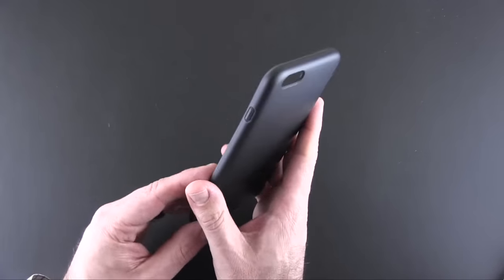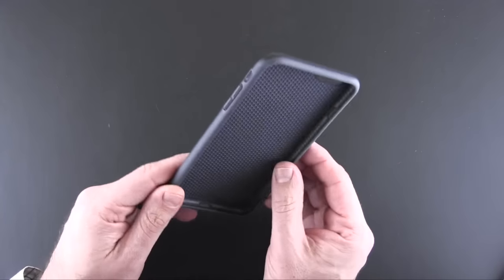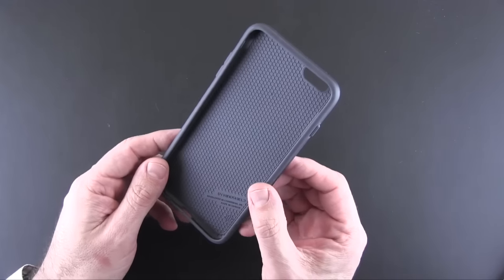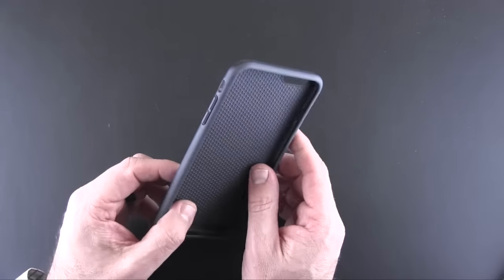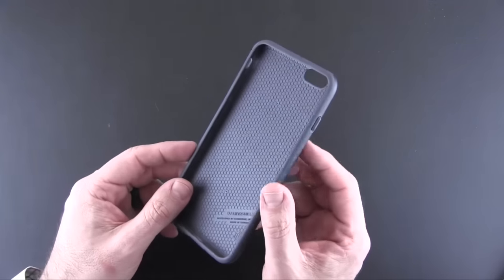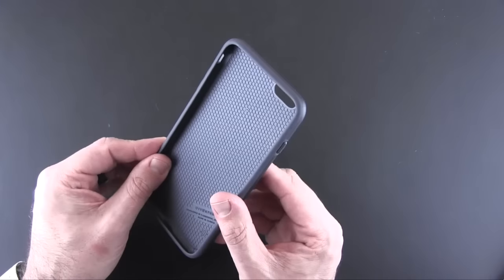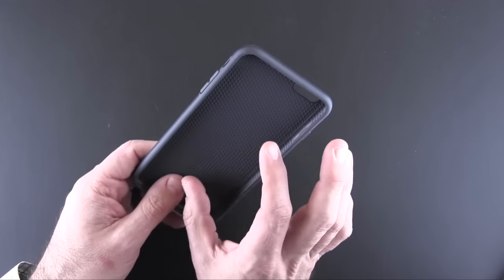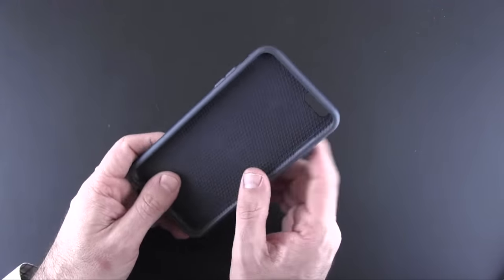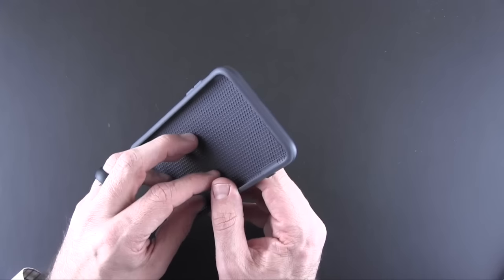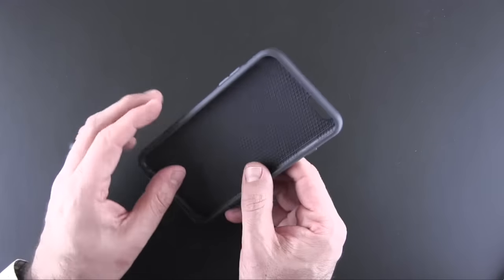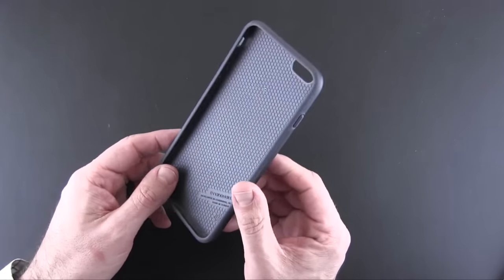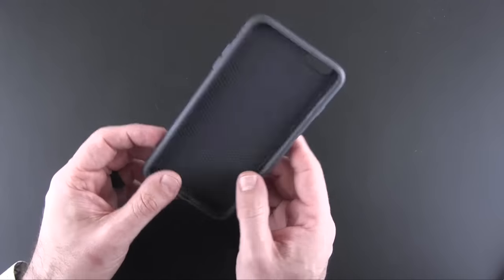So it's made from a matte material, which kind of resembles TPU. The inside is coated with this honeycomb pattern, and that's where all of the magic happens. In a drop, this honeycomb pattern is meant to absorb and disperse the impact and shock from said drop.